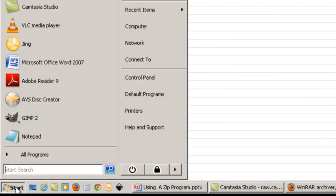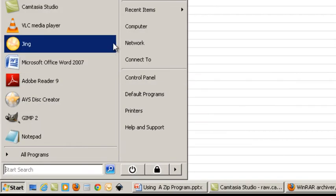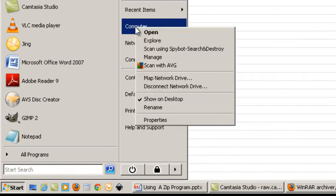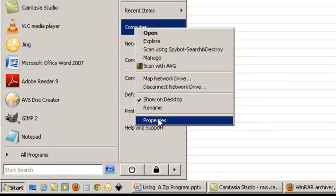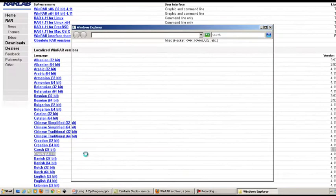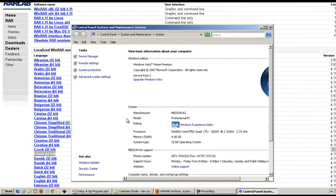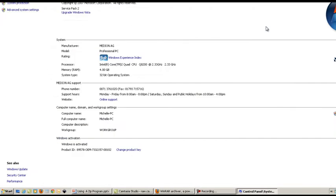Come over to computer, right click and left click properties. And here you can see all the basic information for your computer.